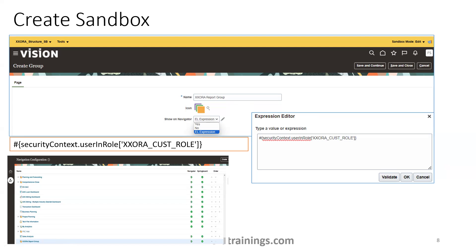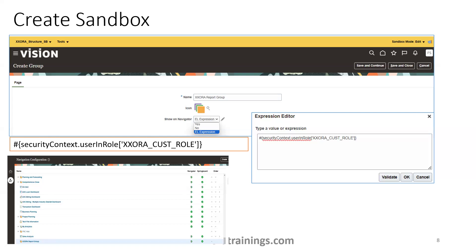So we'll create a group. Here we have an option called show on navigator. In the show on navigator, instead of yes or no, we'll select EL expression. In the EL expression, we have a syntax here: security context dot user in role. And then in the single quotes, we have to mention the role. So this is my custom role, which I mentioned. If you want to mention multiple roles, you can mention the comma separated fashion enclosed in single quotes. This is the syntax.